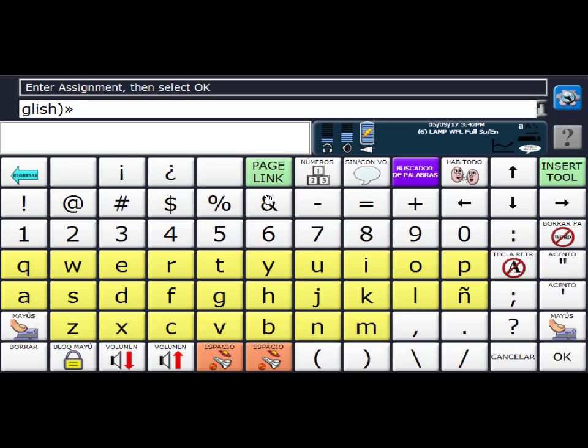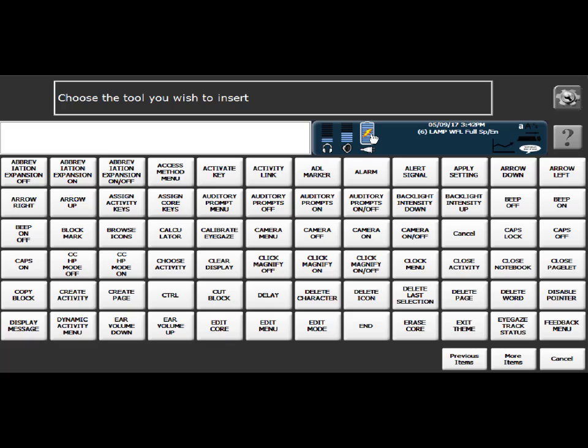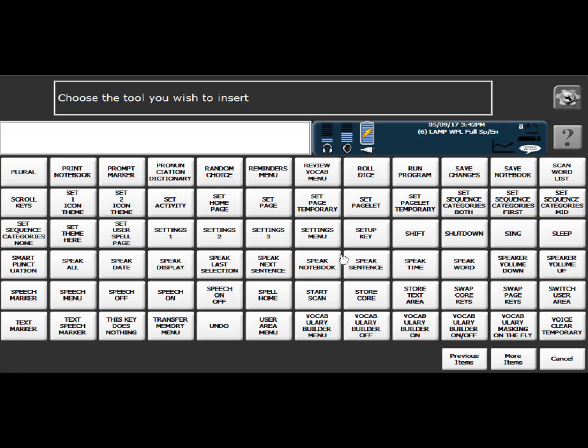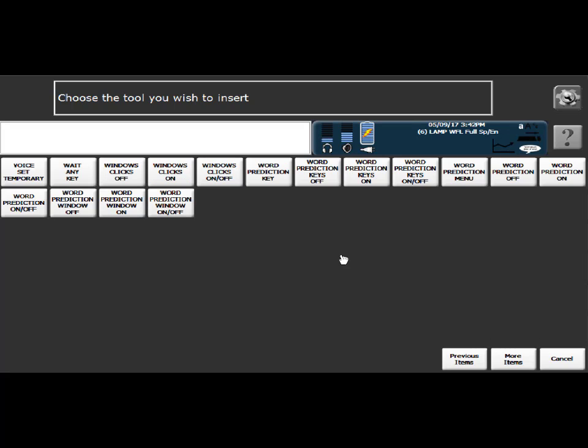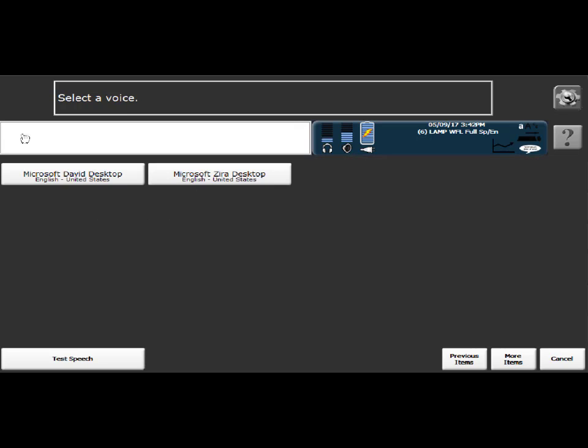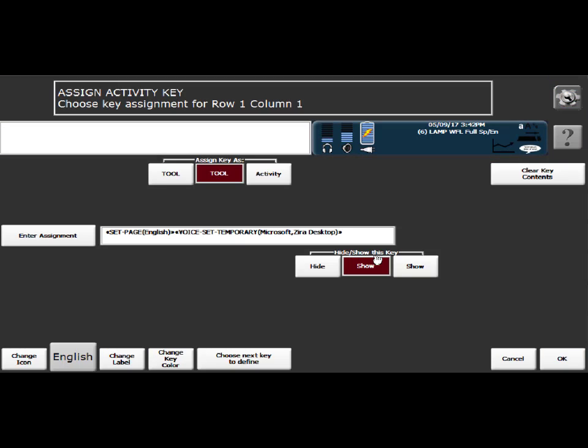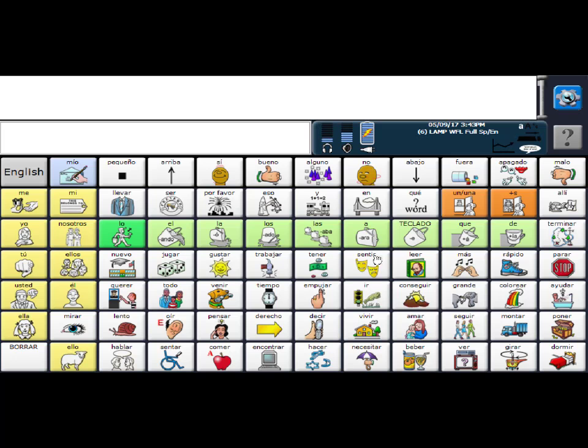And now what I need to do is insert a tool, and the tool is voice set temporary, right here. And then you will pick Valeria. At this point I'm going to pick Zira, like I said, and then we're going to say OK and OK again. So we've done the English side; now we have to do the Spanish side.